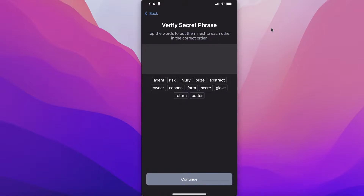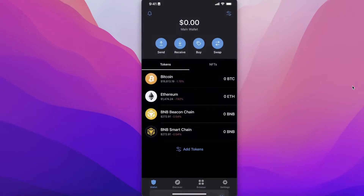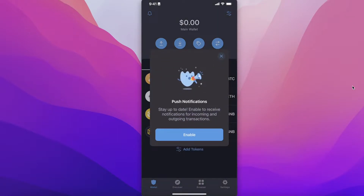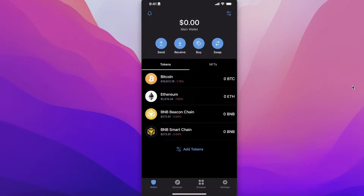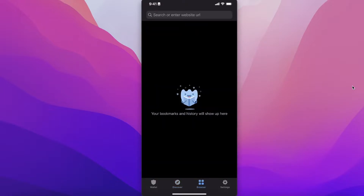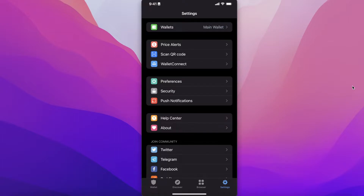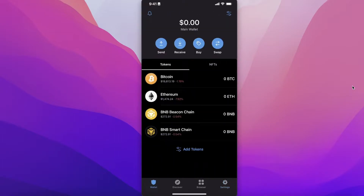I'll verify my recovery phrase and once you have successfully verified it, your wallet will be created. This is going to be your dashboard. At the bottom of your screen you'll find a navigation panel — you have your Discover section, a browsing section, basic settings, and your basic wallet.